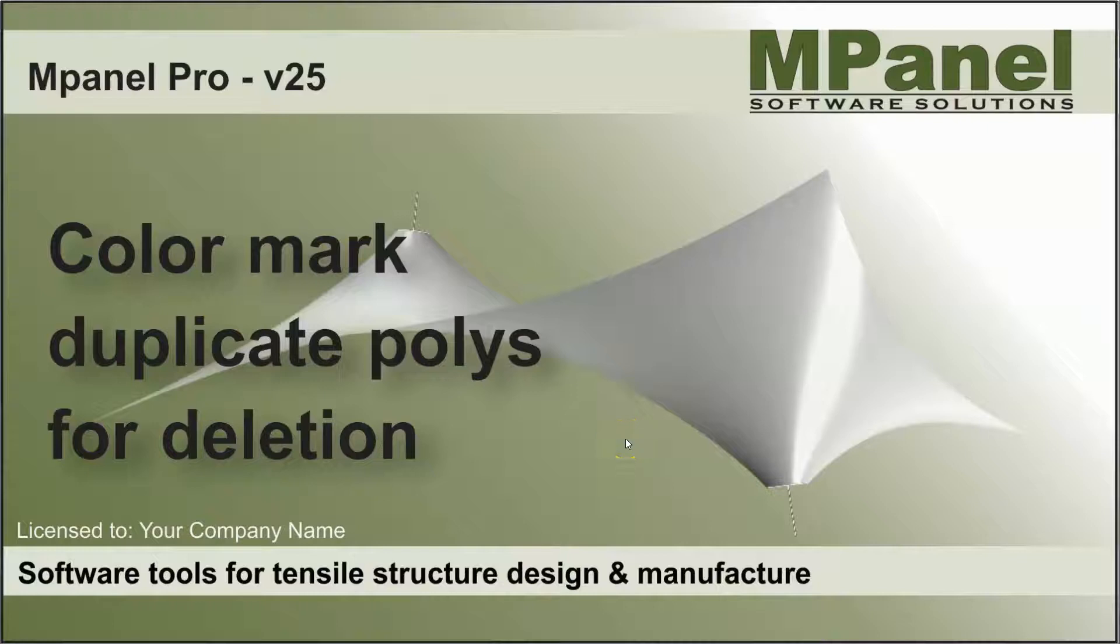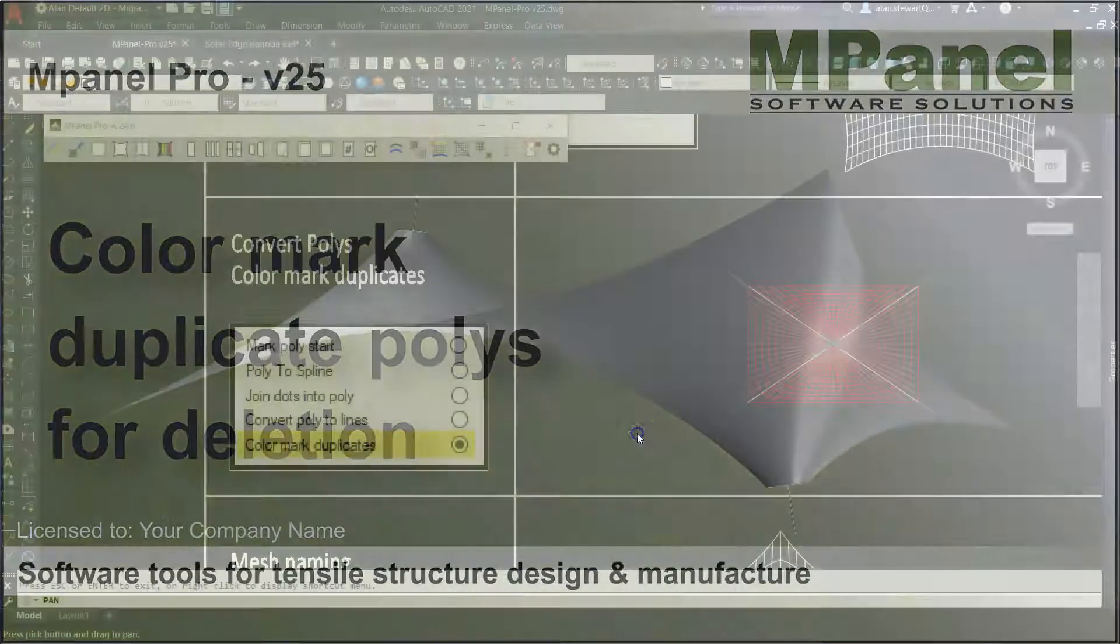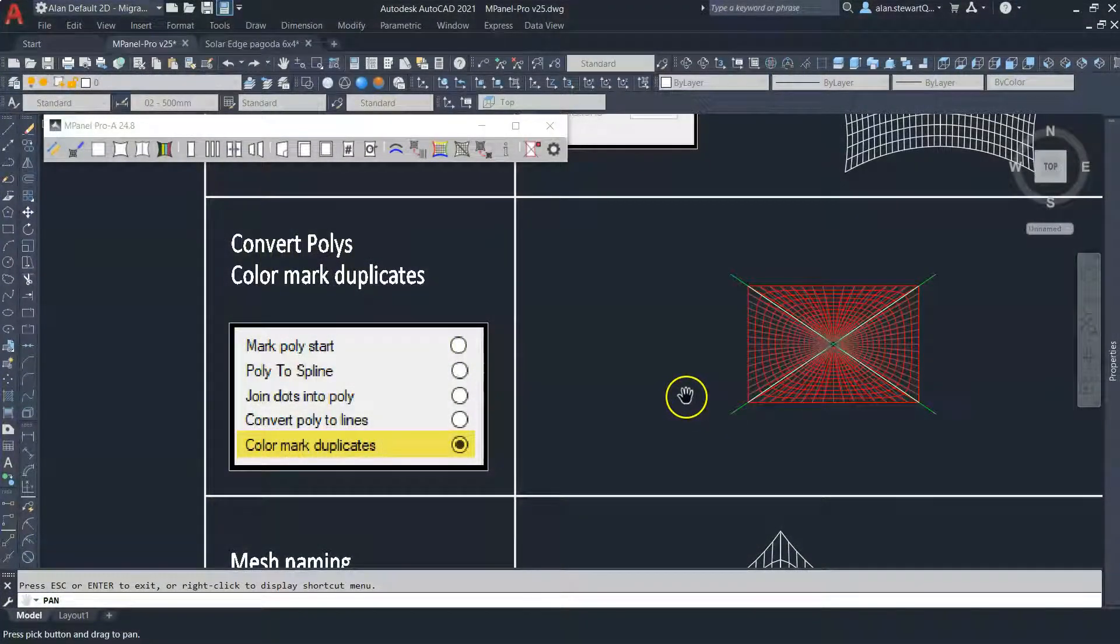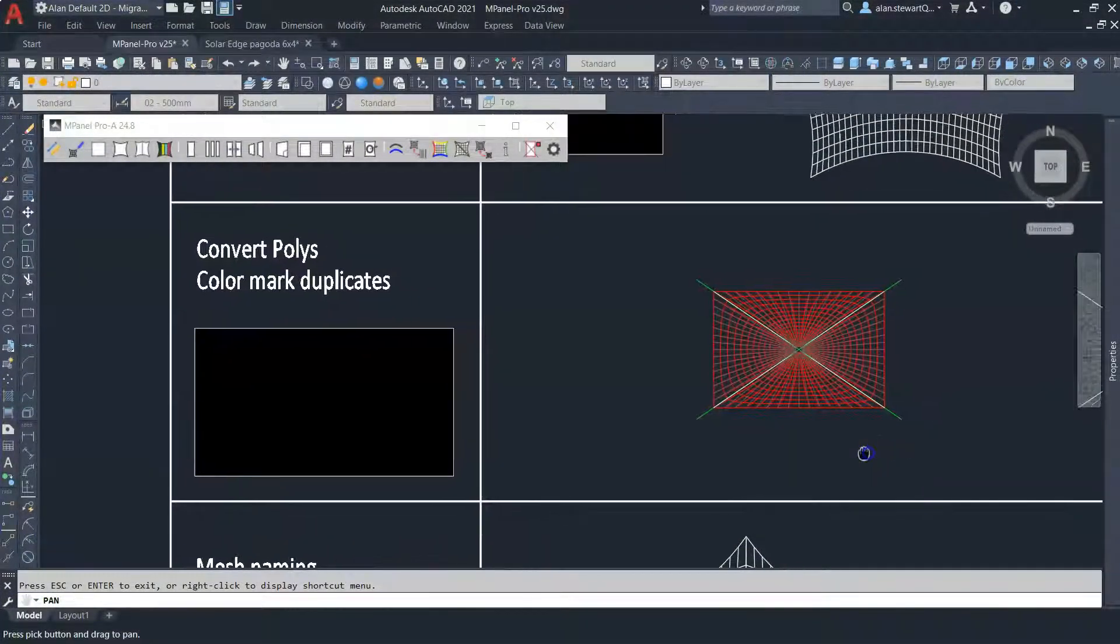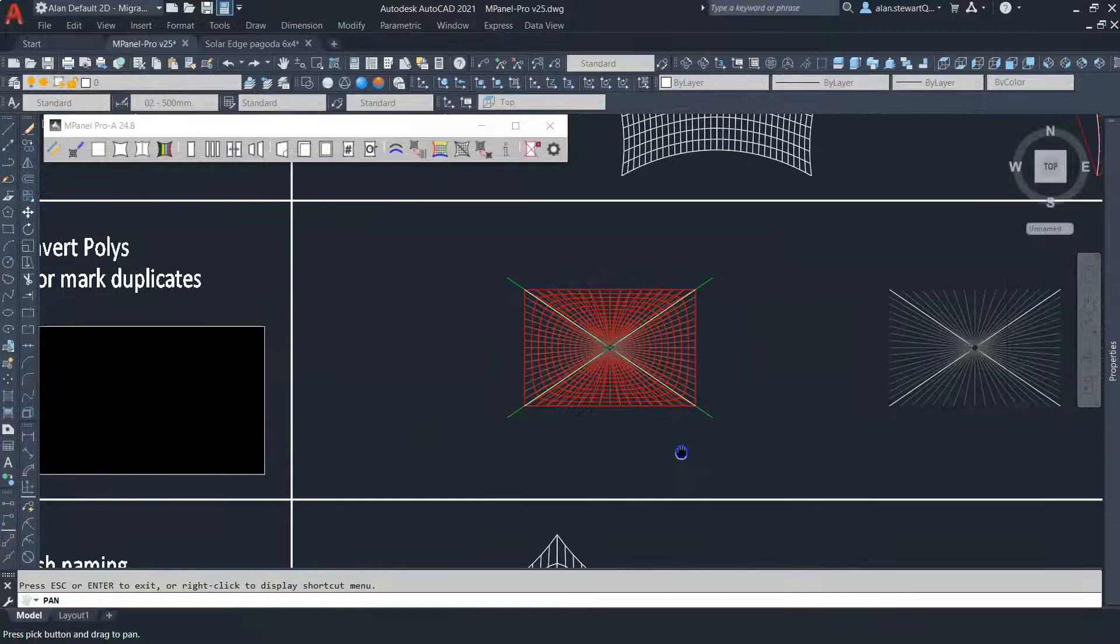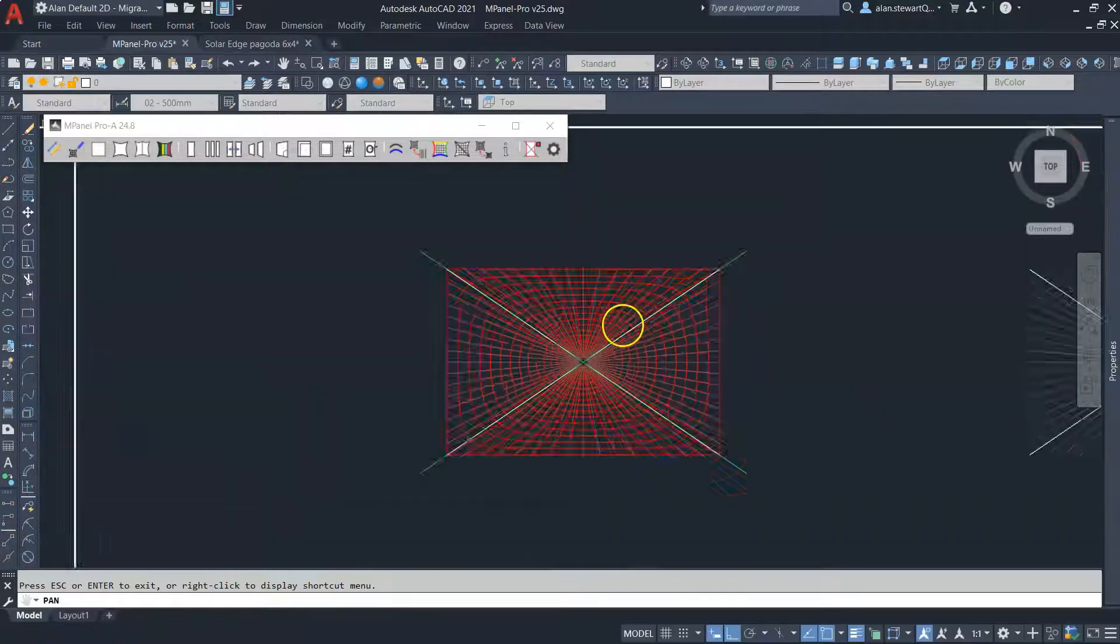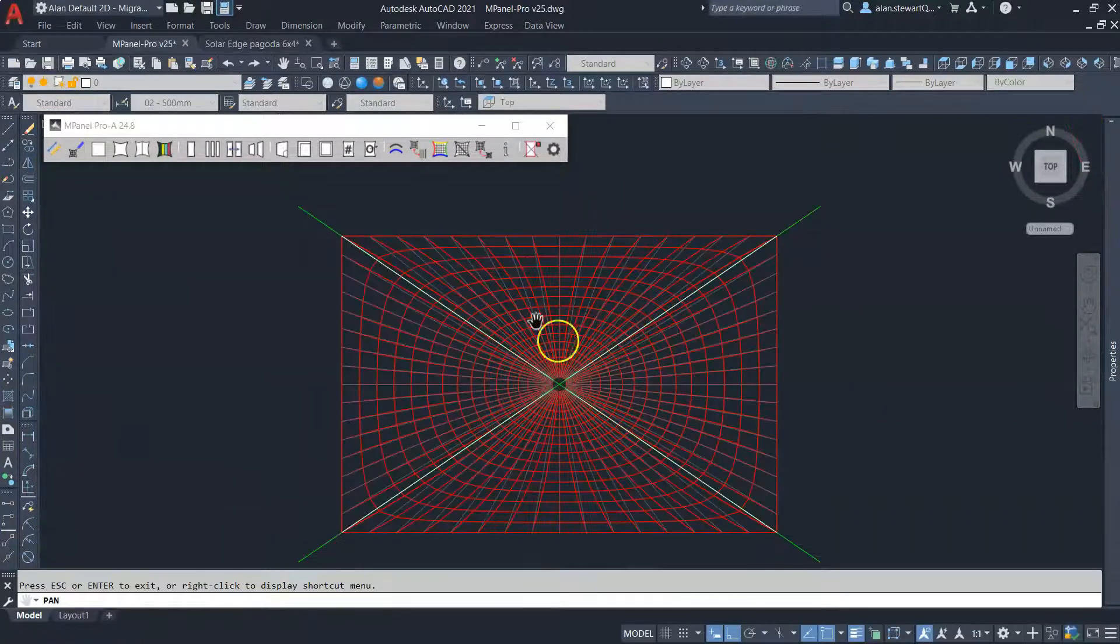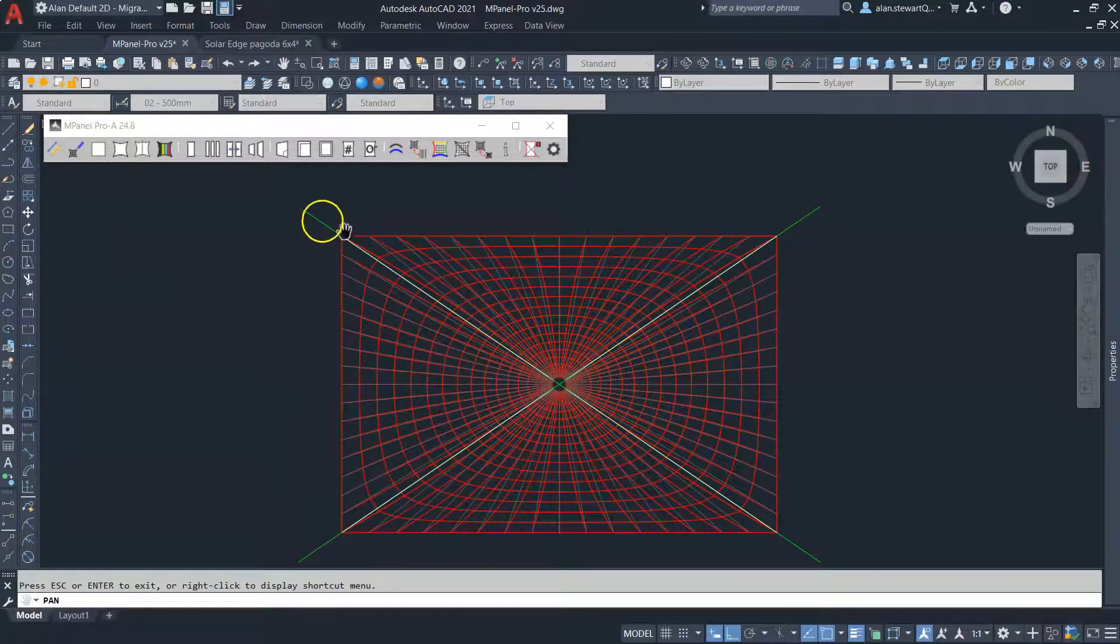The Poly Conversion Tool now includes an option called Color Mark Duplicates. Here we can see a mesh with a set of cross sections for paneling.